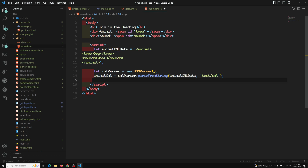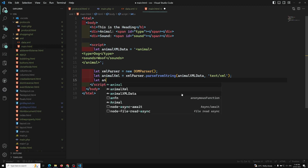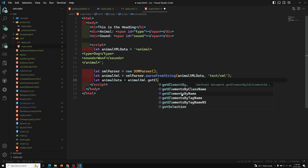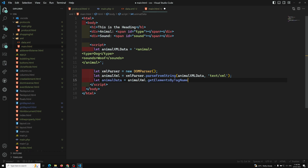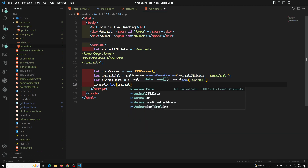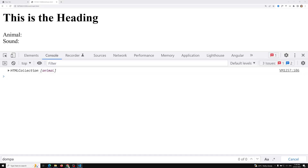Now I want to get the animal data from this XML document. I'll do: `let animalData = animalXML.getElementsByTagName('animal')`. This uses the tag name 'animal' to retrieve the matching elements. Let's console log animalData to see what we get.